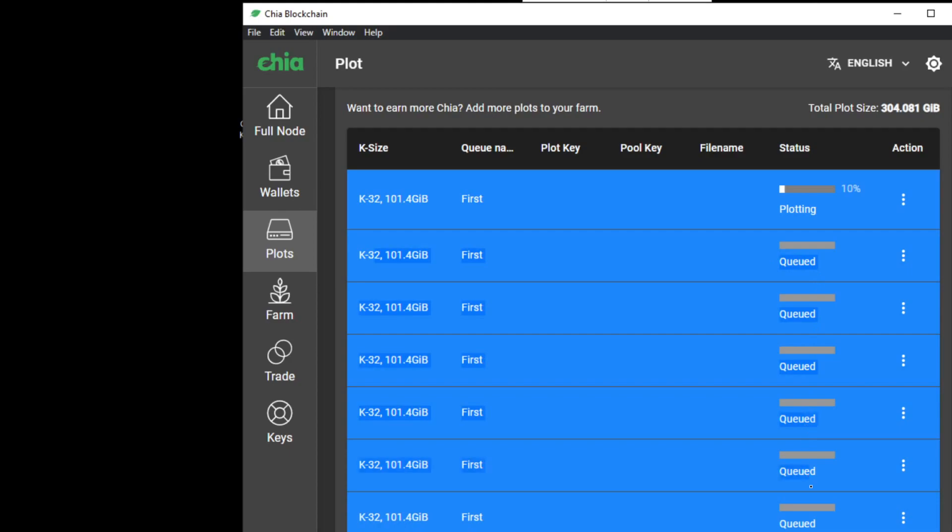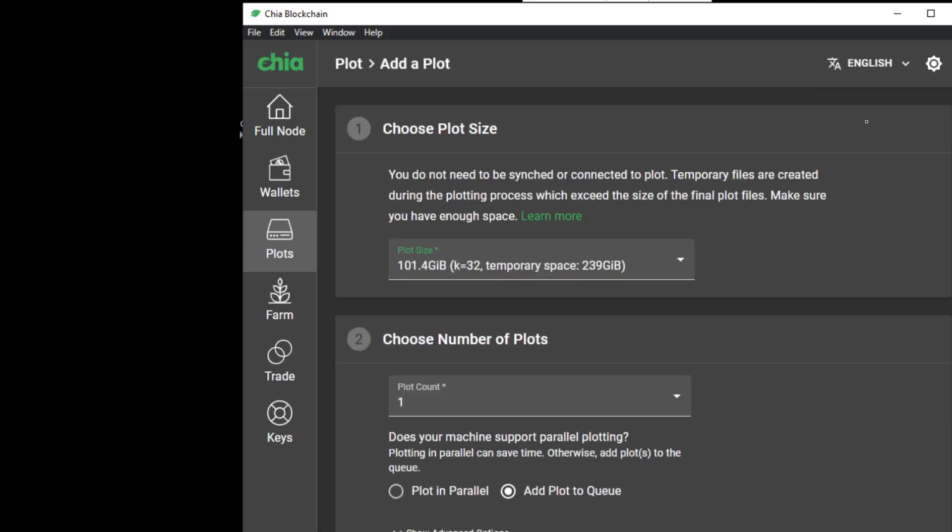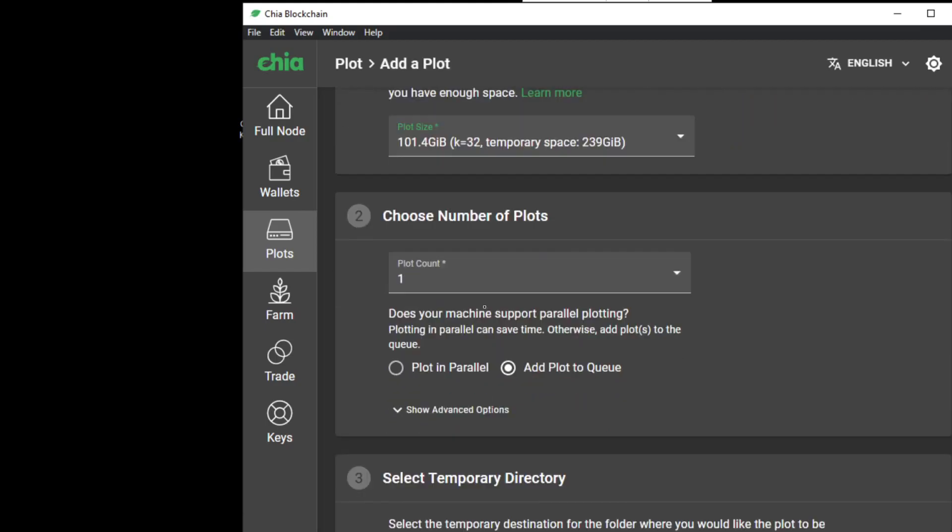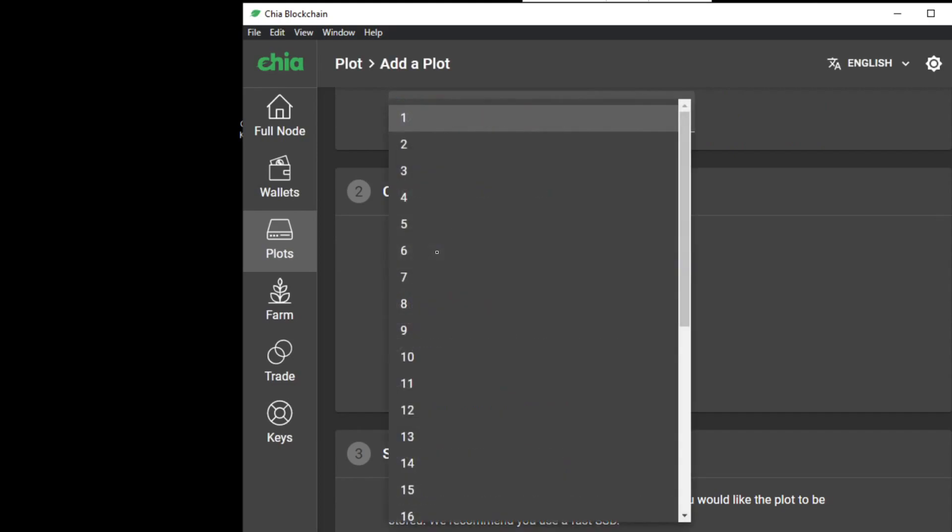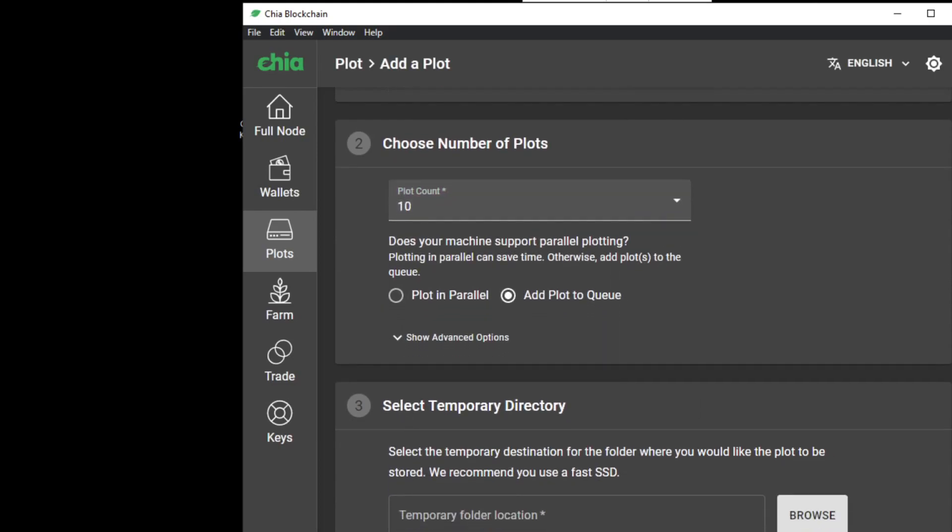Now what we want to do is do actual parallel mining, so we're gonna add a new plot. Again selecting 10 plots, because we have quite a few terabytes of permanent storage.